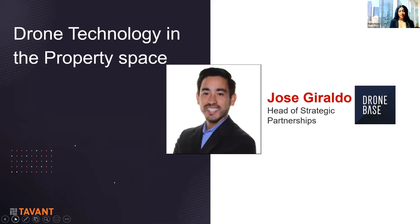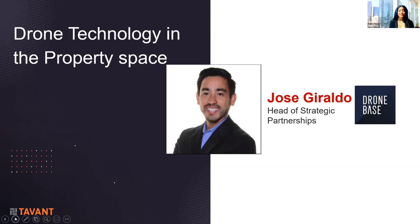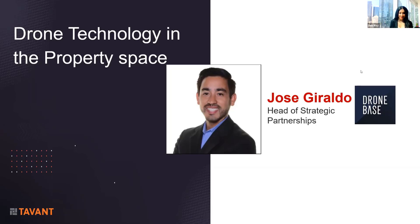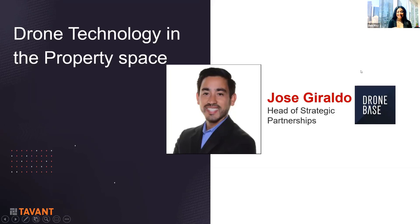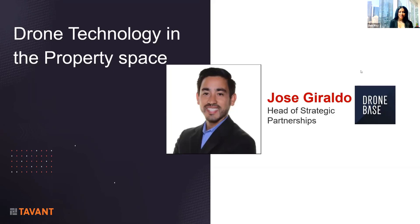We have with us Jose Giraldo. He is from Dronebase. He heads the strategic partnerships throughout the company. Dronebase is based out of the beautiful, sunny SoCal city of Santa Monica. What they do is they specialize in data capture and analytics, conducting thousands of flights across the country for construction, insurance, property management, and so on.